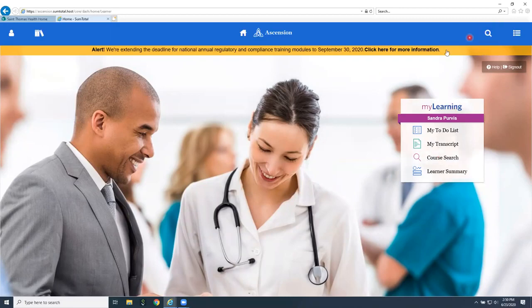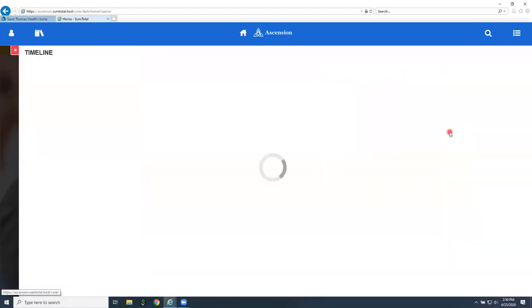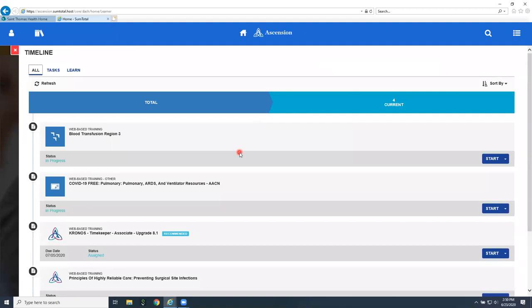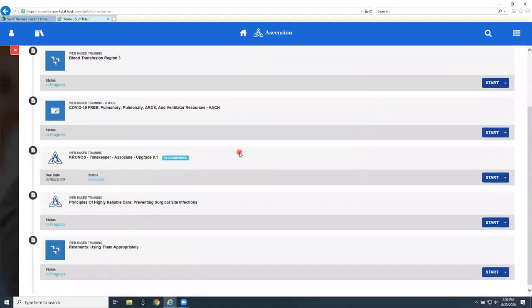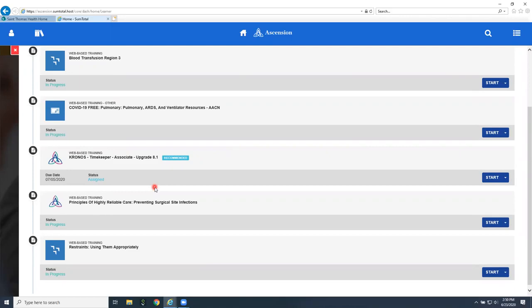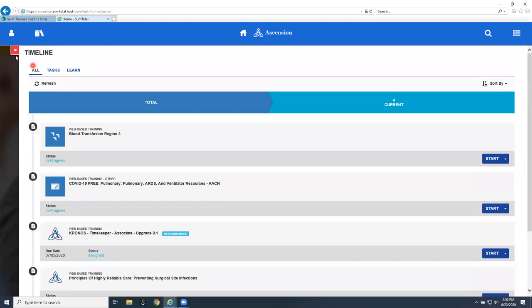The first thing we're going to do is look at our to-do list. As a new hire, you should have modules already assigned to you and they will have a due date listed on them. If they don't have a due date, then it's a given that they're due within your first 90 days.